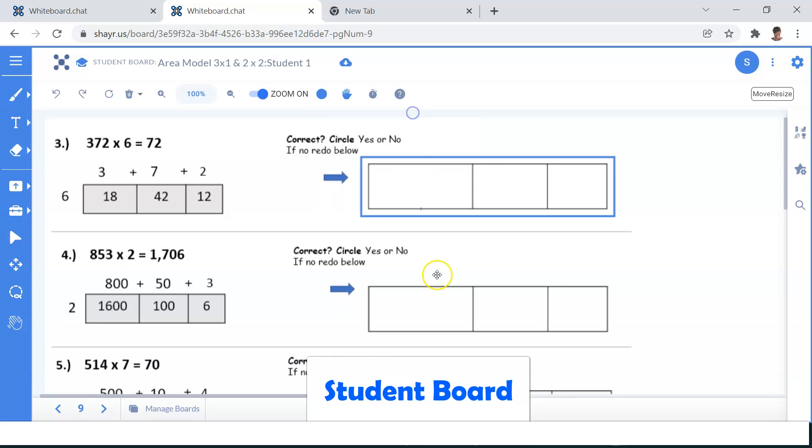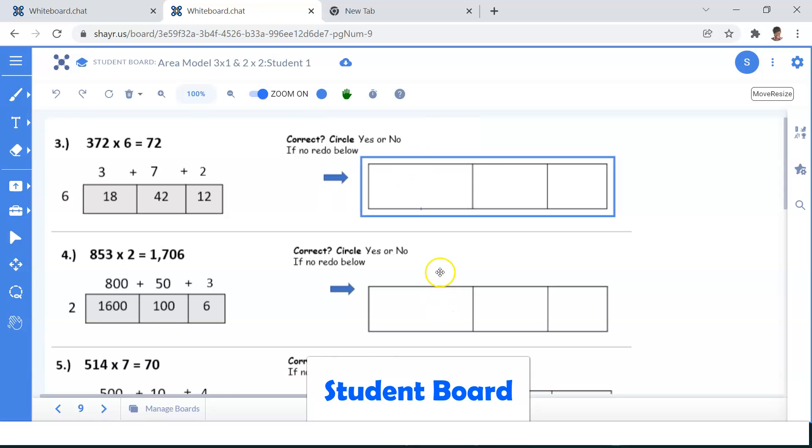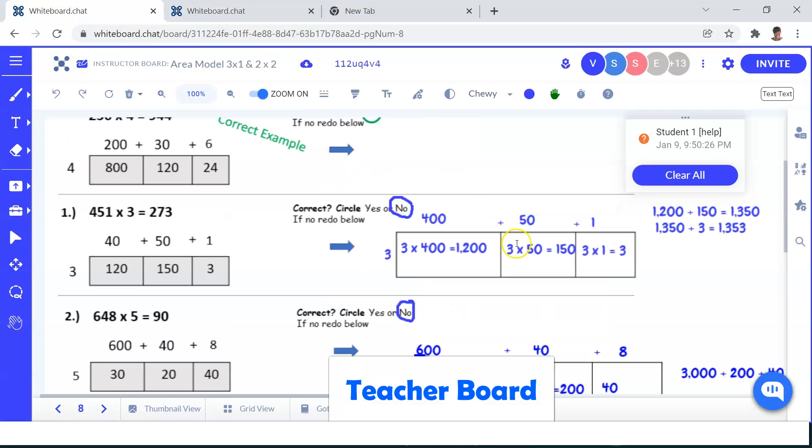The student clicks on the hand to request help. It appears on the teacher's board as you can see here. The student name as well as the type of assistance needed is listed, and all the teacher has to do is click on it to go directly to that student's board.